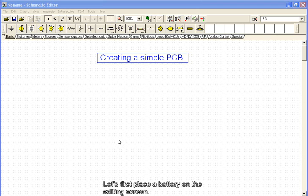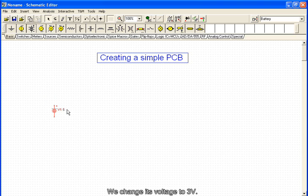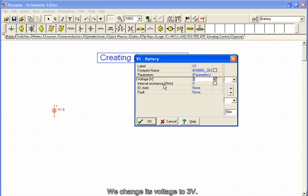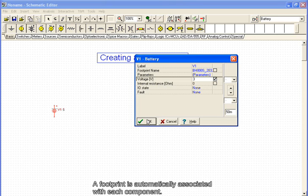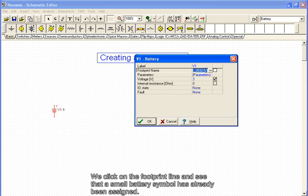Let's first place a battery on the editing screen. We change its voltage to 3 volts. A footprint is automatically associated with each component. We click on the footprint line and see that a small battery symbol has already been assigned.